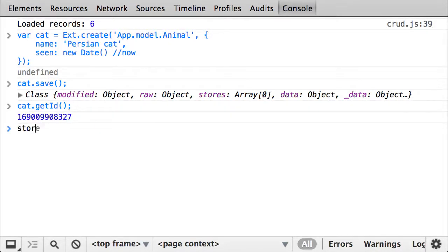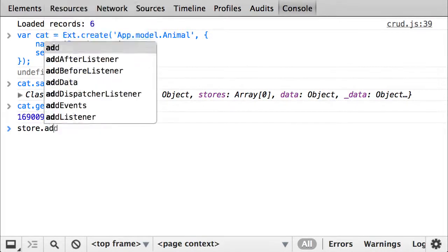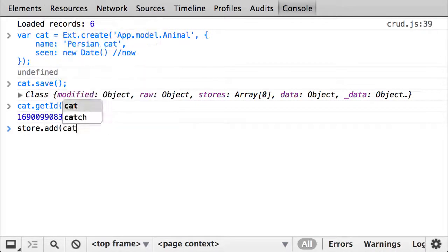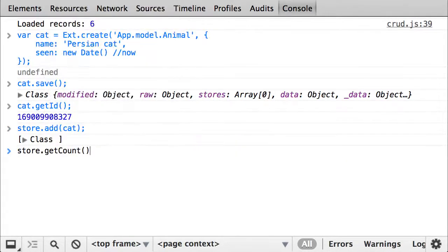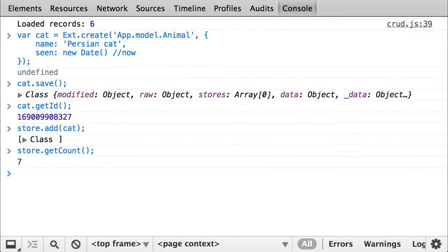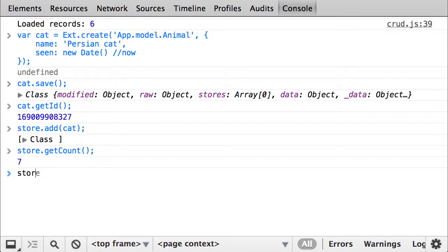Now I simply need to add the new model instance, or the cat, to the store, and I'll check that it's really there. We can indeed see that the store count has increased by one.